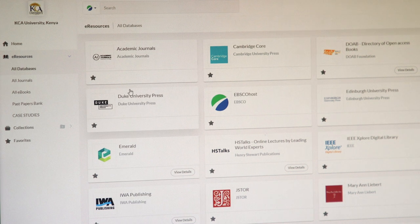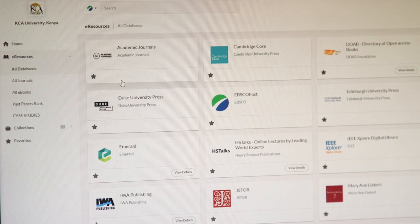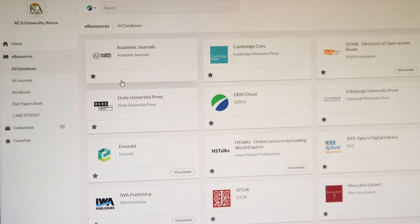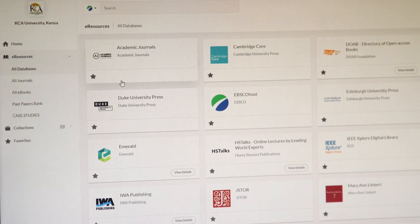When you come here, you just choose a database that suits your interest based on maybe the assignment the lecturer has given you or your research area.